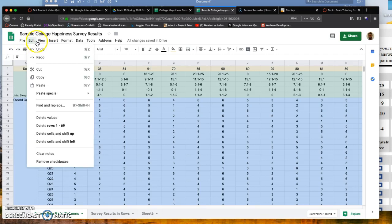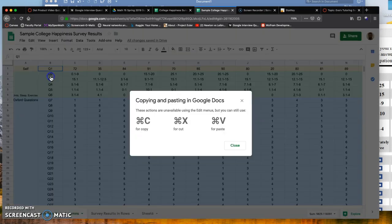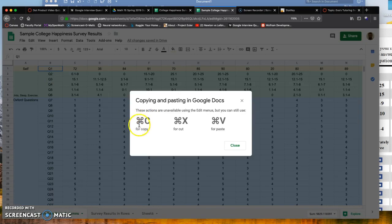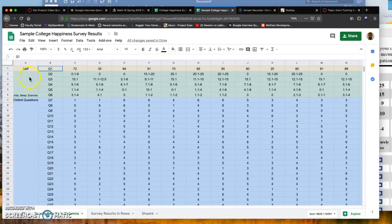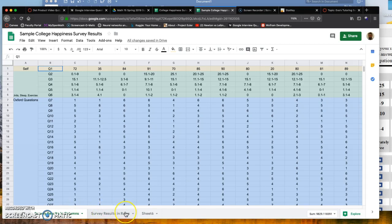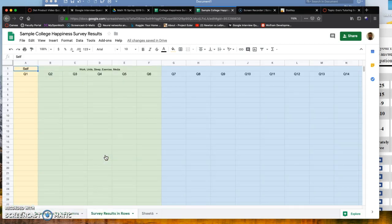You should have a worksheet on your Google Sheet called Survey Results in Rows, or if you don't, you can click on the plus to get another blank worksheet on the bottom.